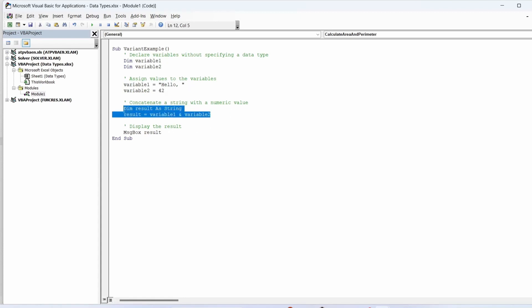We concatenate the string and numeric values. The variant data type allows this operation to variable two without explicit conversion. We display the result using a message box.